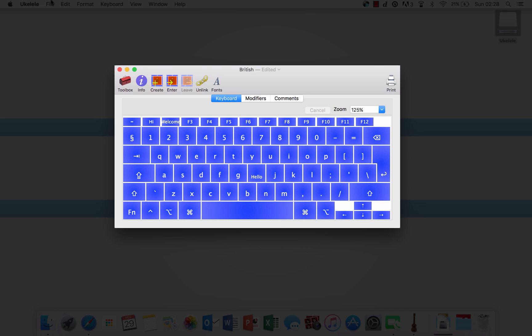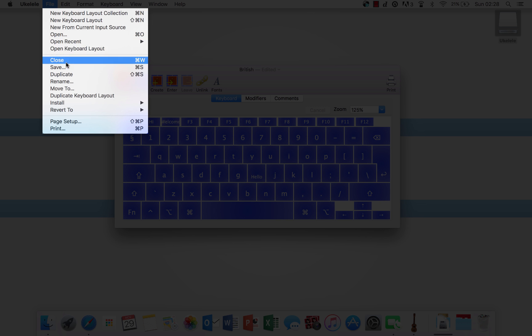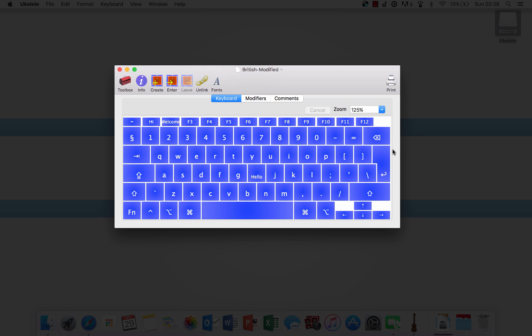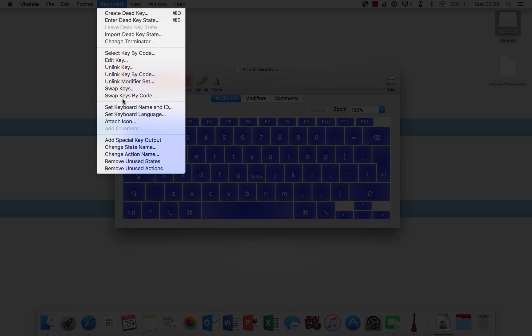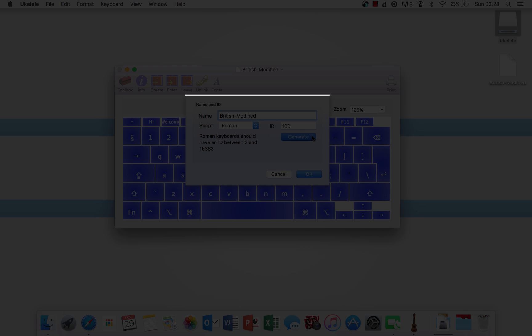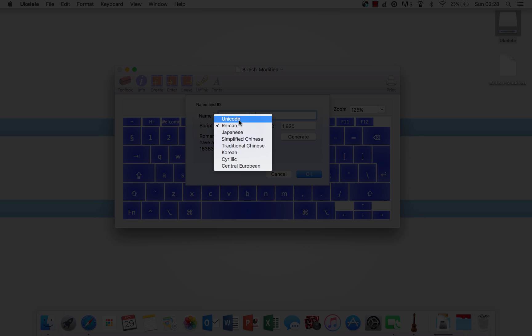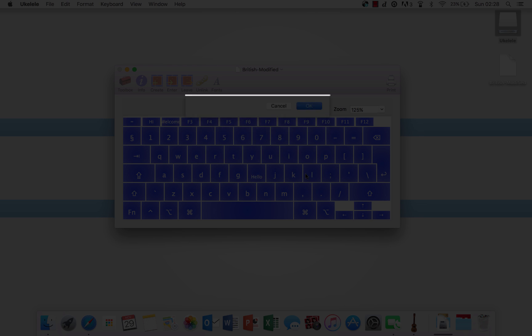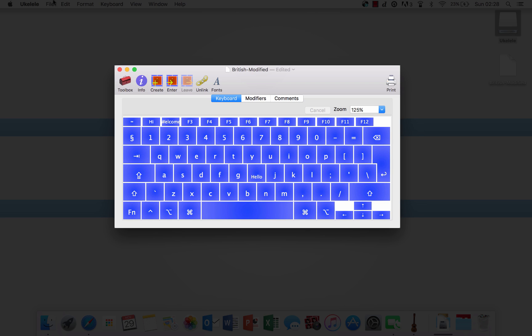Now how do you save this? All you want to do is click file, save. Choose a location to save this. I'm going to save this to my desktop as British modified. Another thing you're going to want to do after you have saved that is click keyboard, set keyboard name and ID, and change the name here to another name that you want, and generate a new code. If there's no script here, just select a random one, and click generate new code.